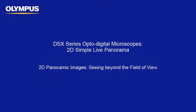This tutorial is one of many instructional videos presented by the Olympus Industrial Equipment Group. This tutorial video will provide you with detailed instructions to acquire simple 2D panoramic images on the Olympus DSX series opto-digital microscopes.